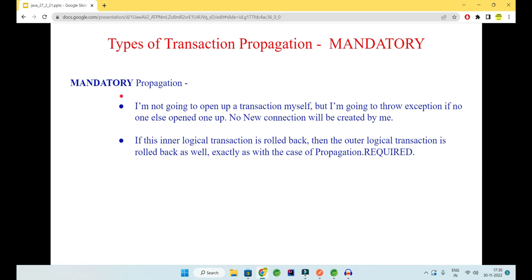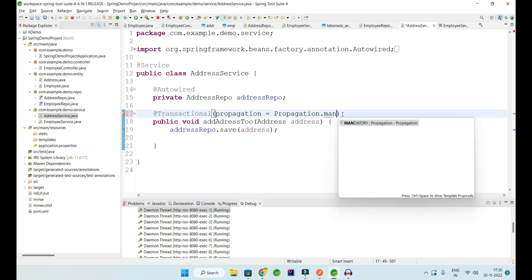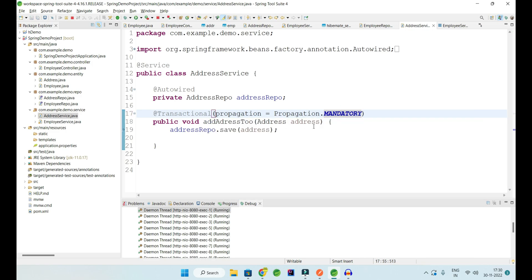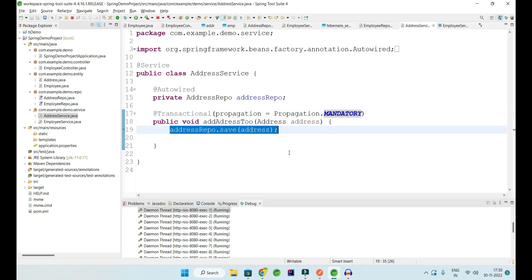Next is MANDATORY. It says: I need a transaction for sure, so if you have one, give it to me; if you don't, I'm going to throw an exception. MANDATORY says it will not open a transaction itself — it's a lazy propagation. Give it a transaction boundary; if you have not opened one earlier, it is not going to create a new transaction for itself, but a transaction is mandatory for it.